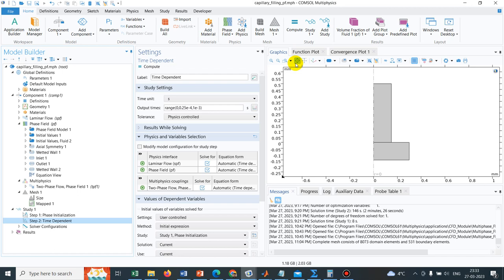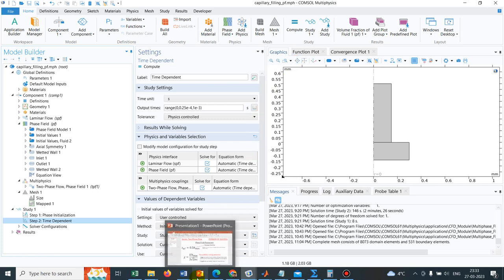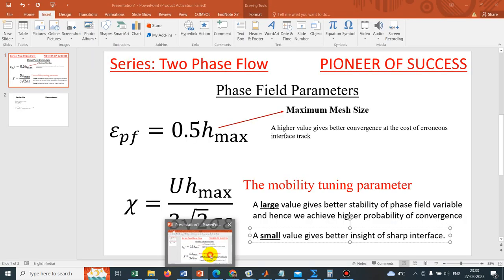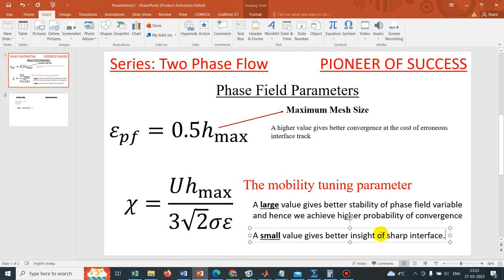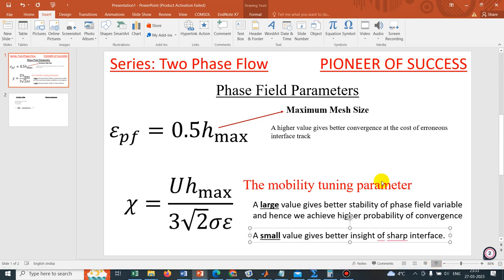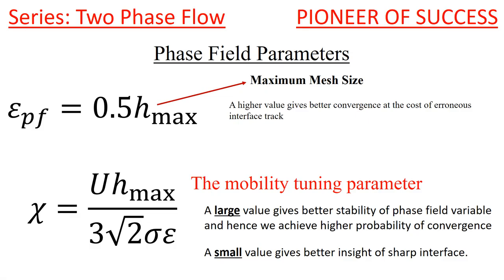After doing every simulation, we should validate against experimental observations or previous reports. Those are the rule of thumbs. Now, I will share a presentation with you which I have actually prepared from the available data. All the data or most of the data have been taken from COMSOL itself.